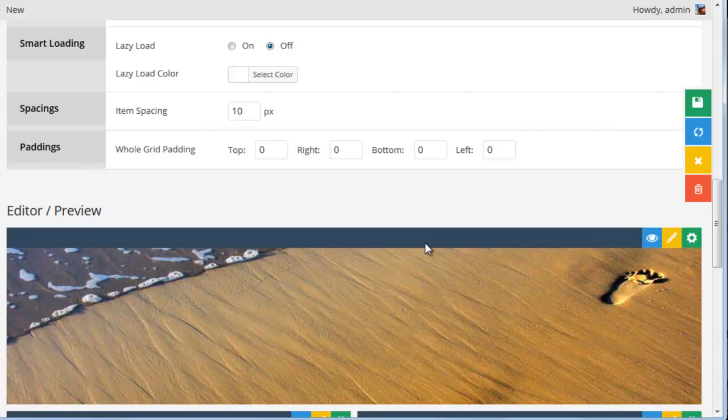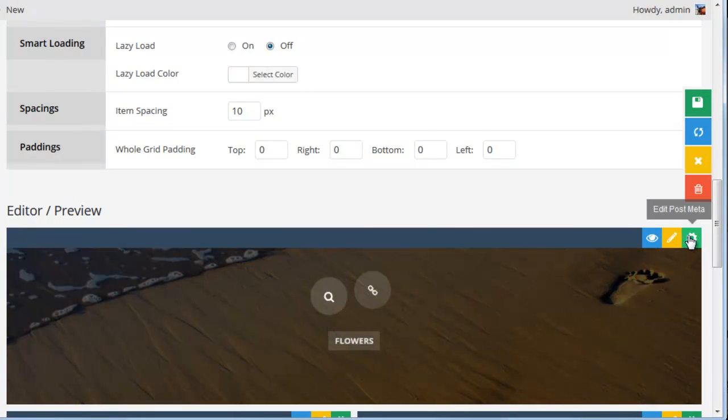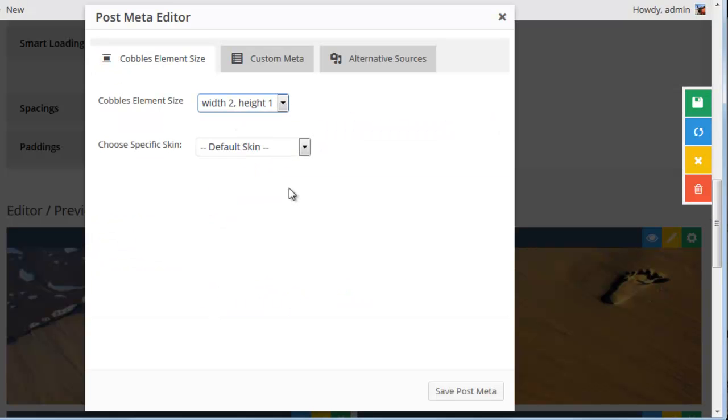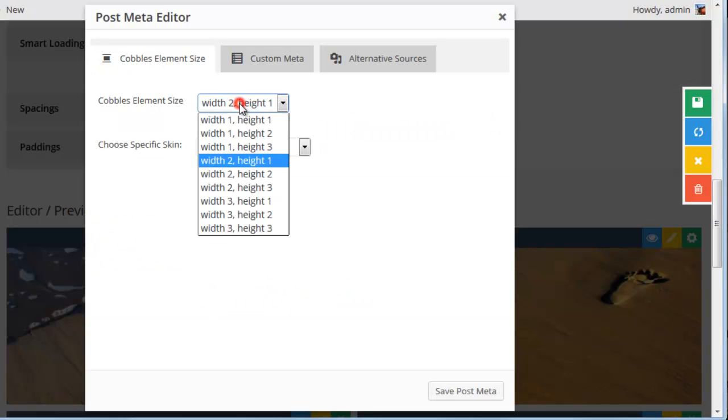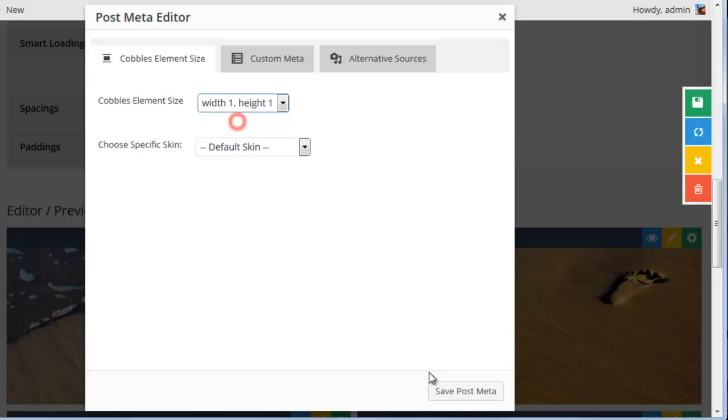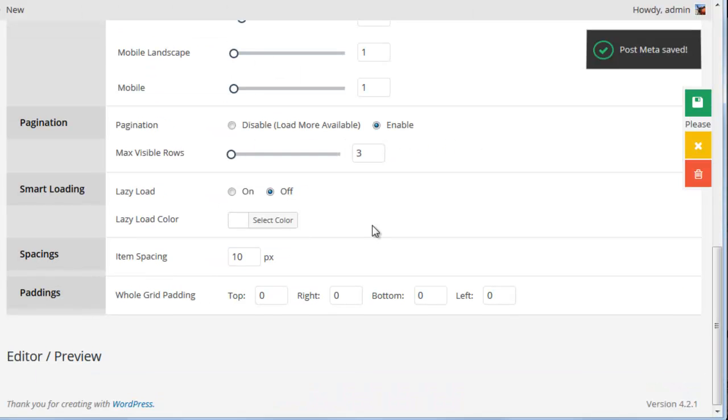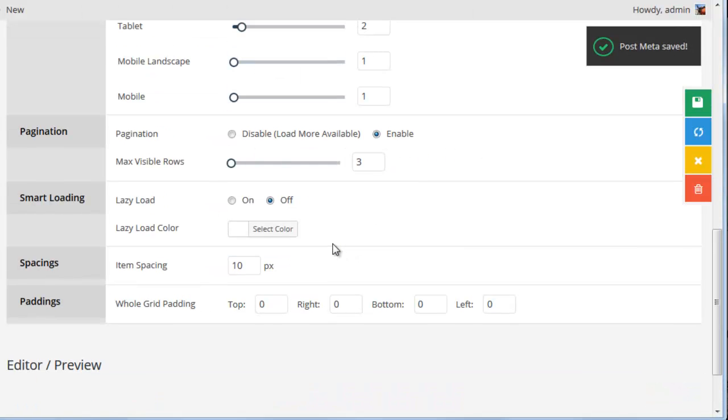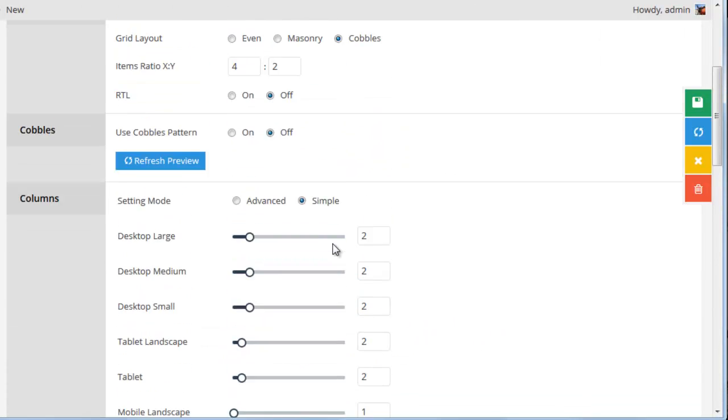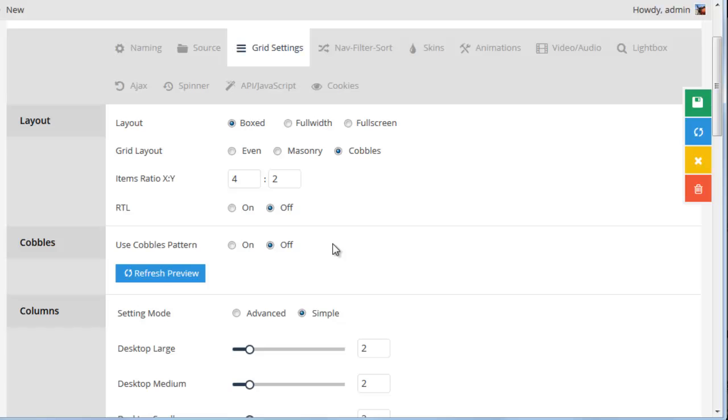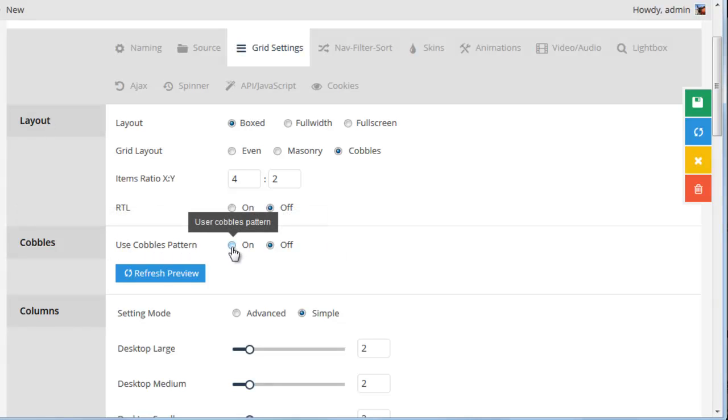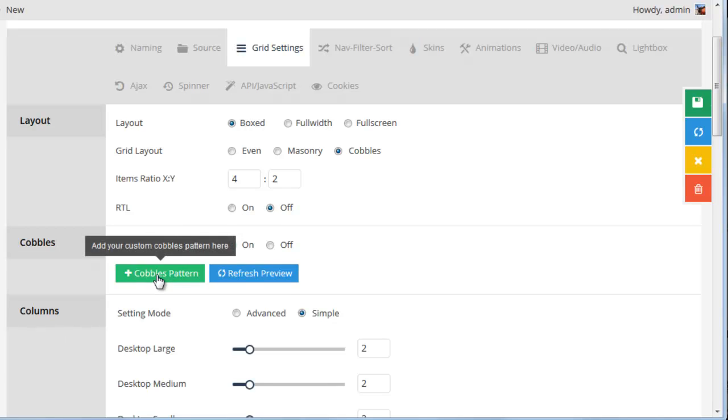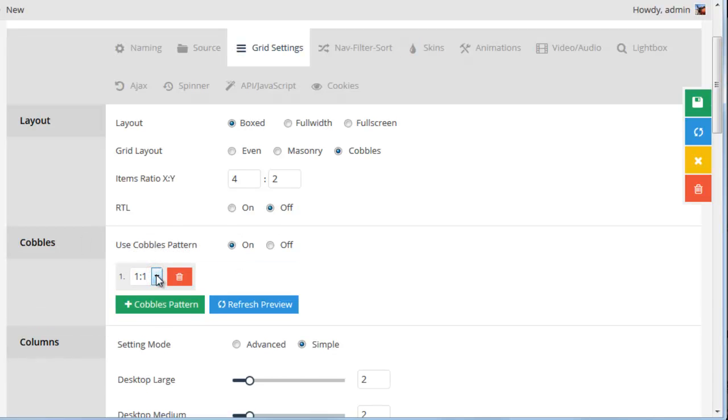And another way that we can do this, is if we just change this back to 1, 1, is we can choose a cobbles pattern. So if we set this to on, and then select a cobbles pattern,